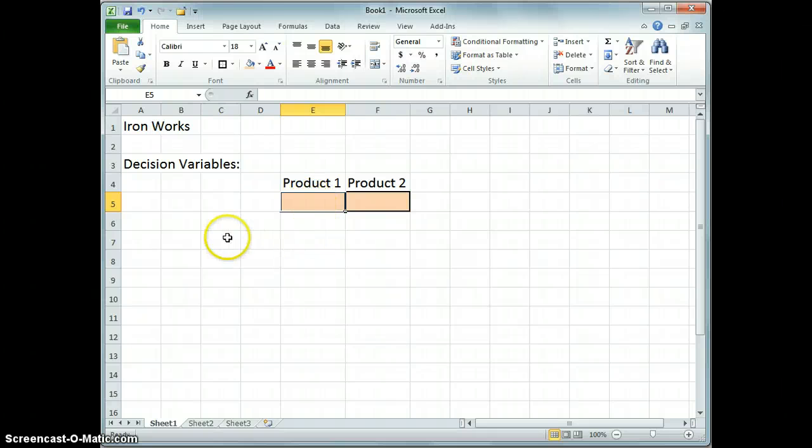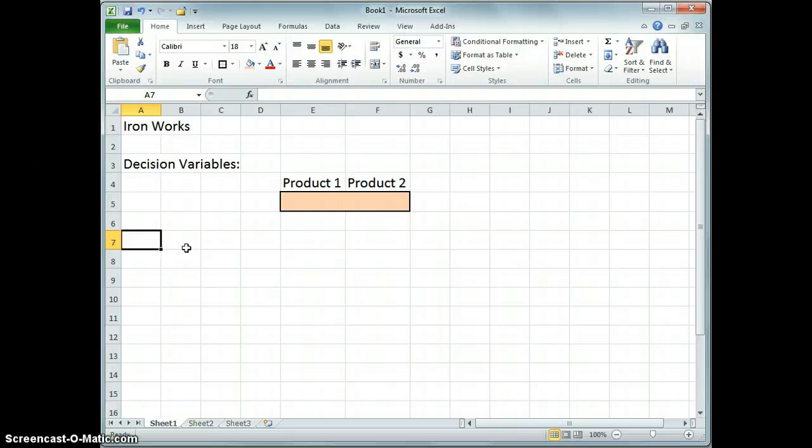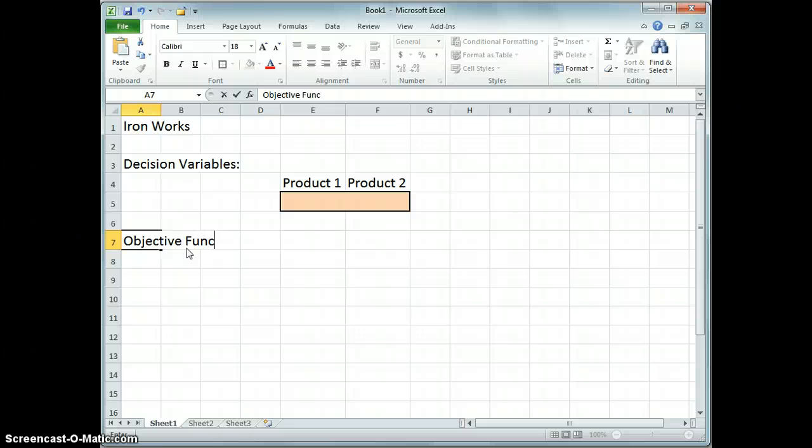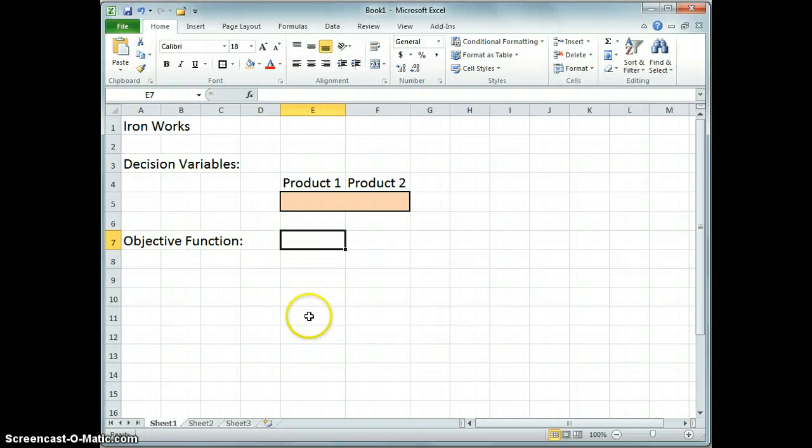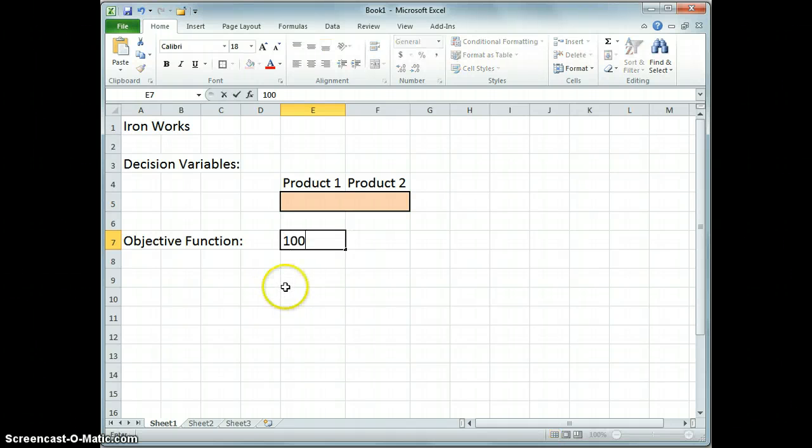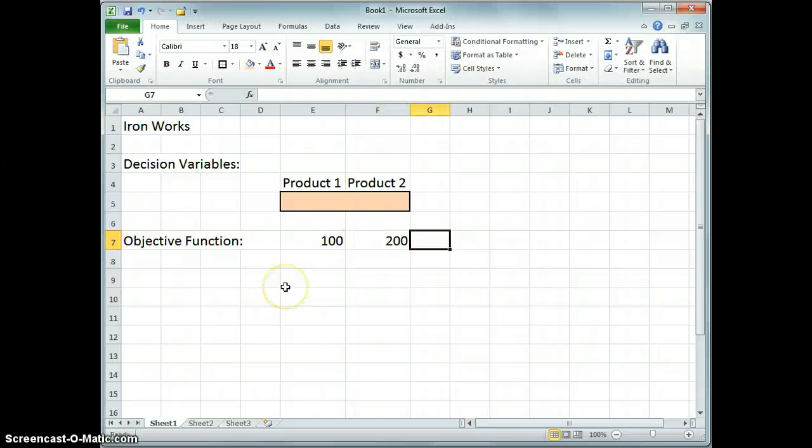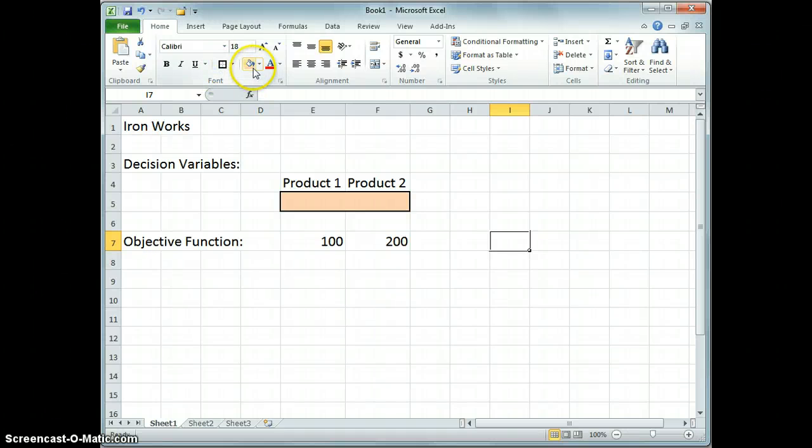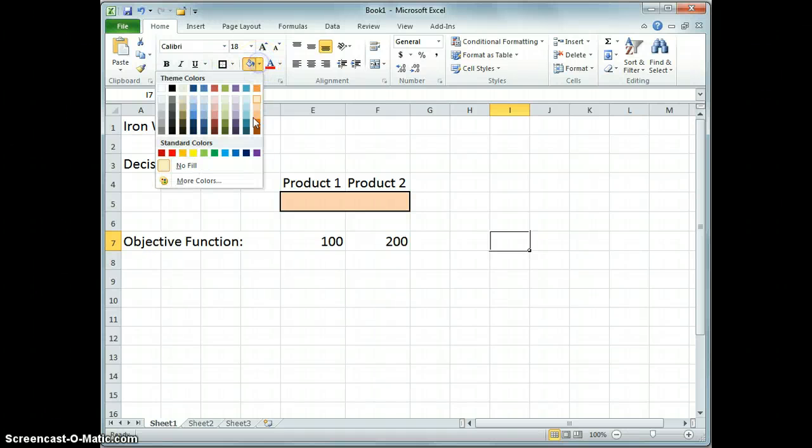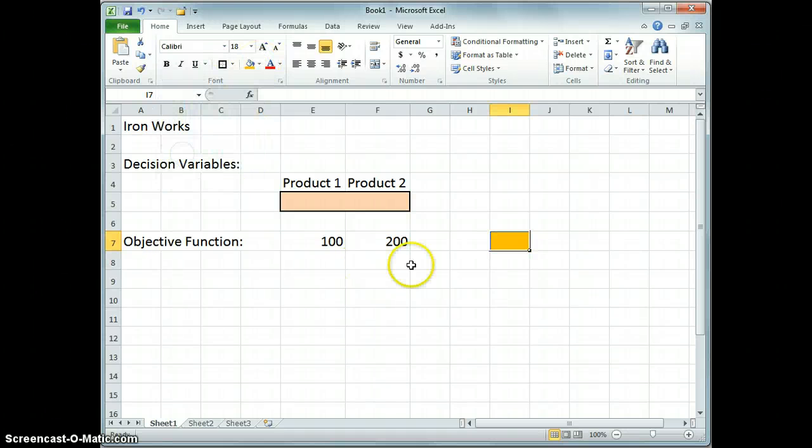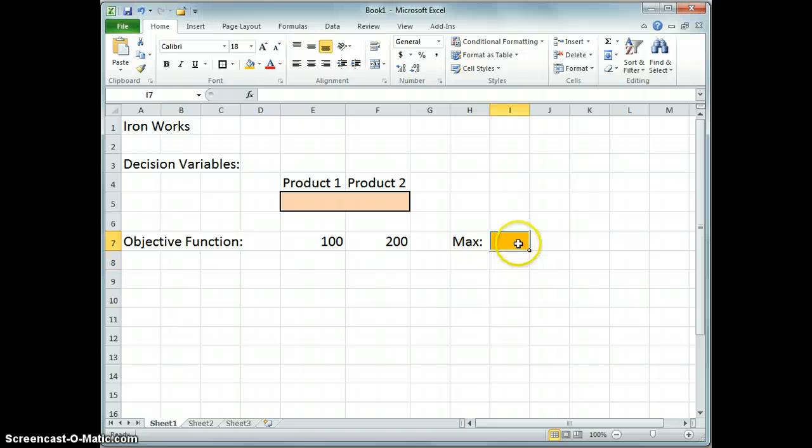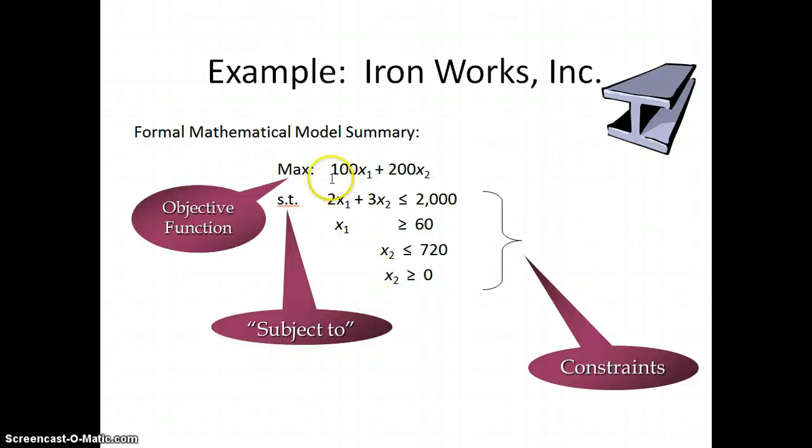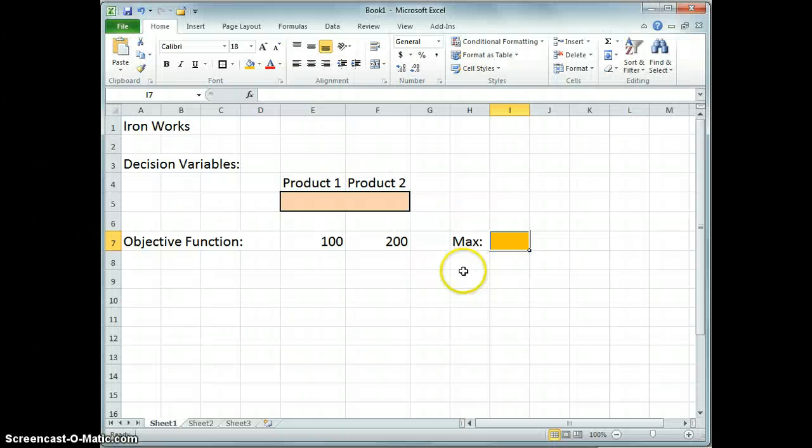Here we have the two cells that represent the two variables that we're going to use for this problem, and now we need the objective function. We need to calculate a profit from those values. What I'm going to do here is use a little bit of shorthand. I'm going to put in the coefficients of the objective function. So the first one here was $100, the second one was $200. So over here let's call this our goal or objective function. I'll give it a different coding here, something that we want to maximize.